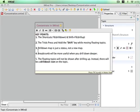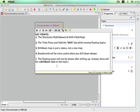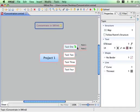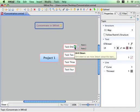Three, drill down is a status, not a new map. Four, breadcrumb will be more useful when you drill down deeper. Five, the floating topics will not be shown after drilling up. Instead, there will be a drill down icon on the topic. You see? Take a try and learn more.